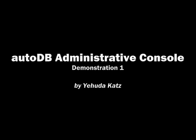Hello and welcome to the administrative console demo. This is going to be the first demo of a number just to detail the basic features of the administrative console.